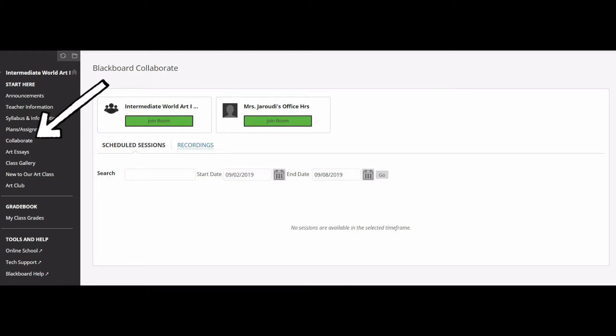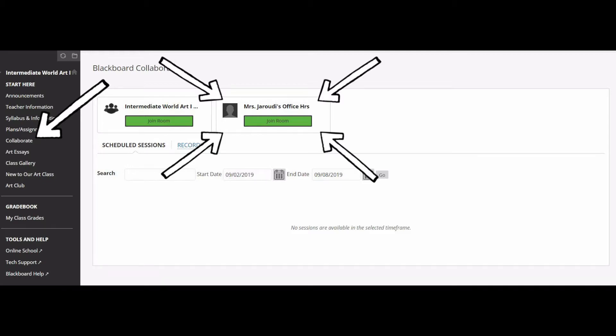Collaborate is the next link, and this is where we hold office hours. You'll see two rooms: one is the Intermediate World Art One room, and the other is Mrs. Jarudy's Office Hours room. You always want to pick the office hours room. Make sure you double-check that when you're coming, but generally we're always going to be in the office hours room.